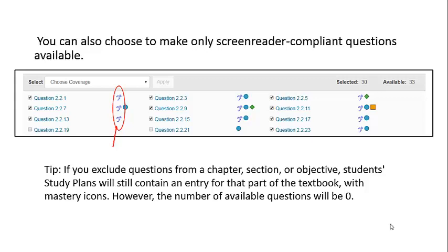If you exclude questions from a chapter, section, or objective level, student study plans will still contain an entry for that part of the textbook with mastery icons. However, the number of available questions will be zero.